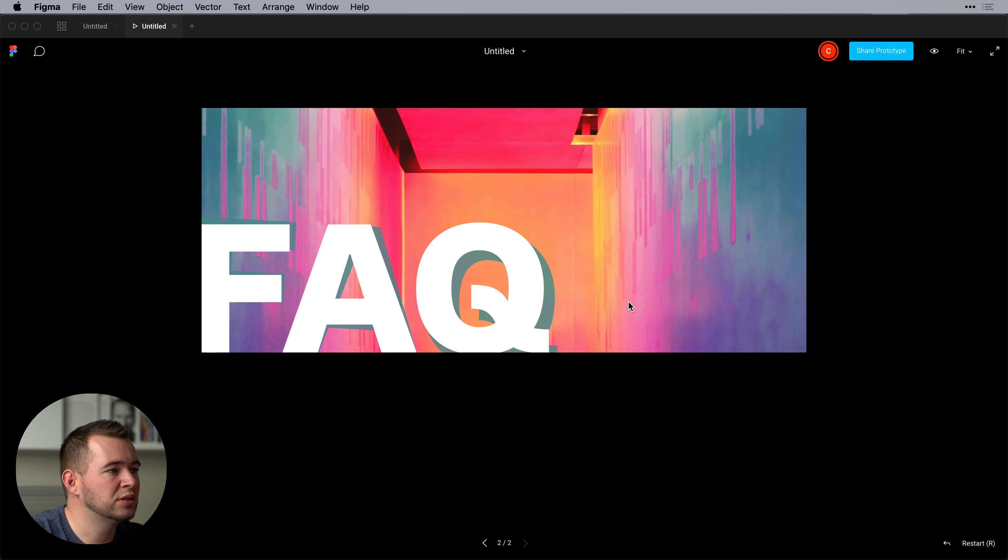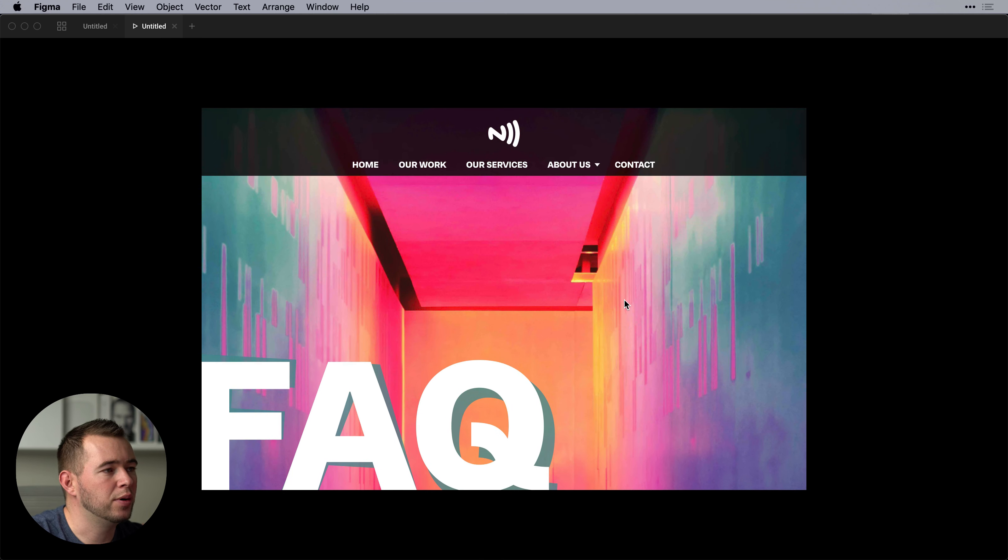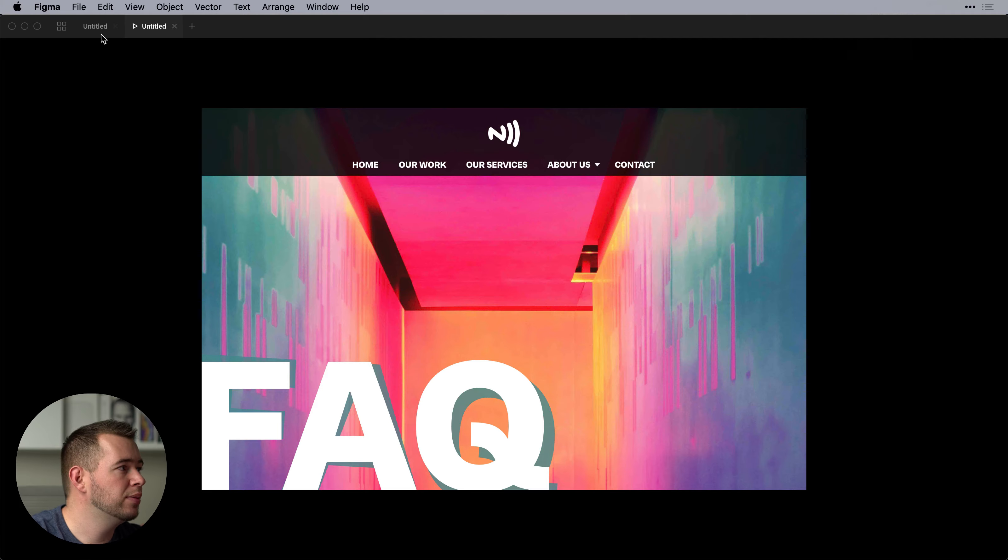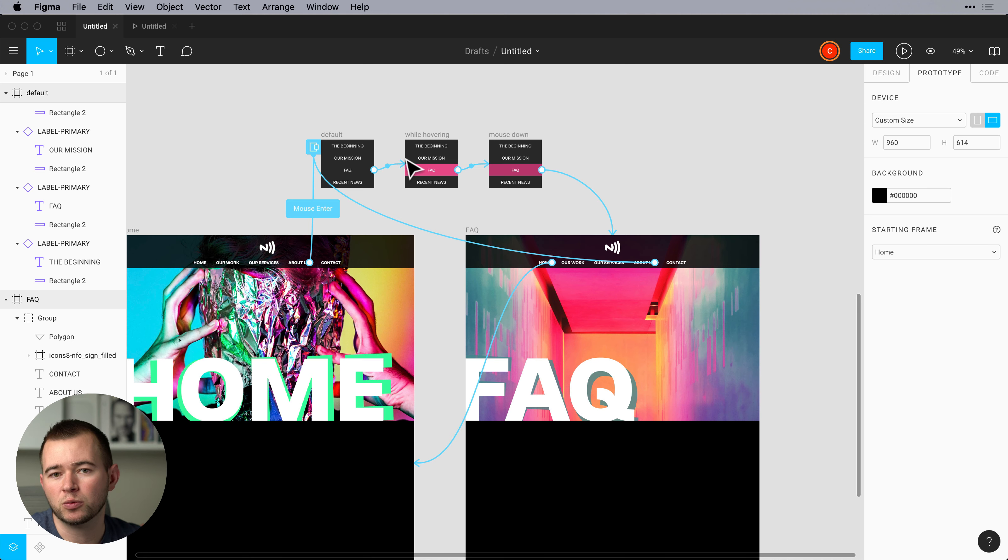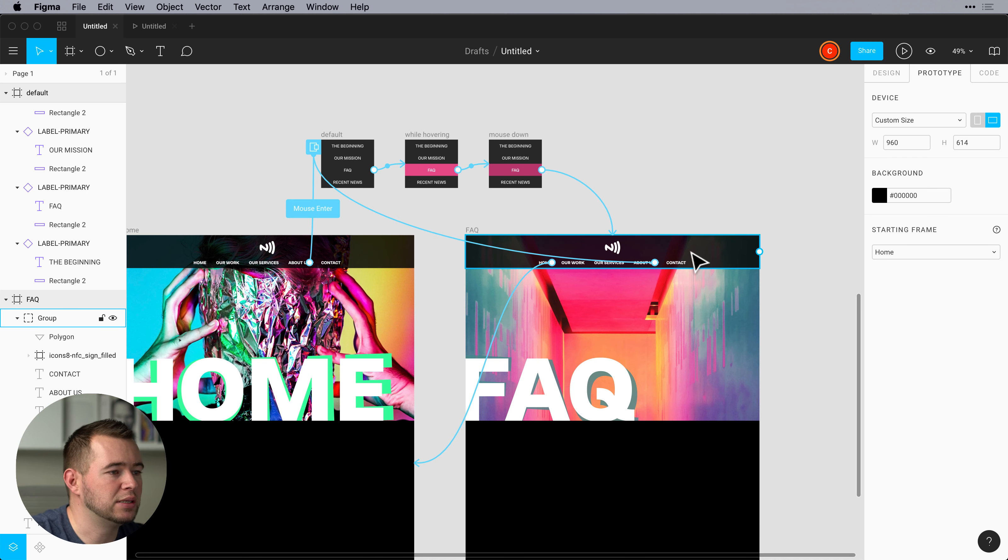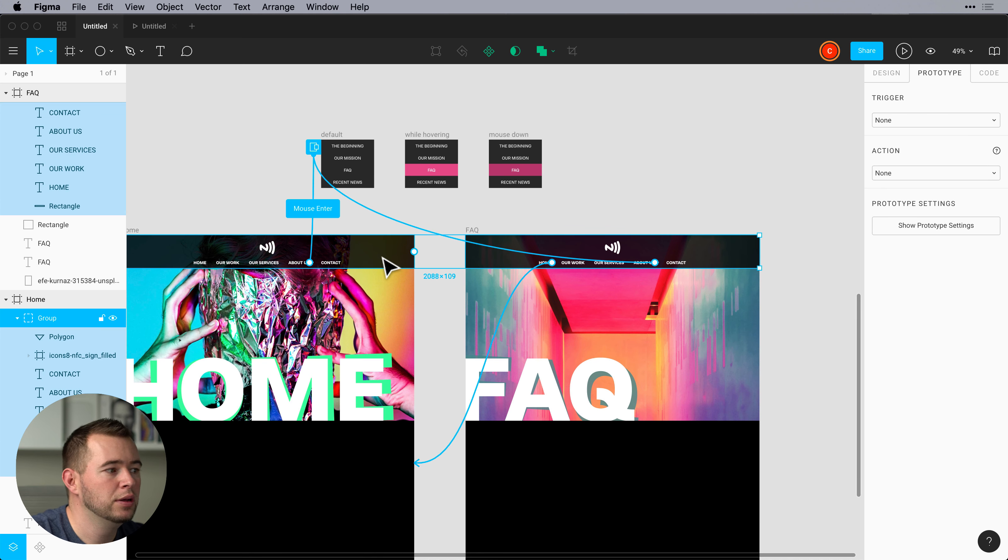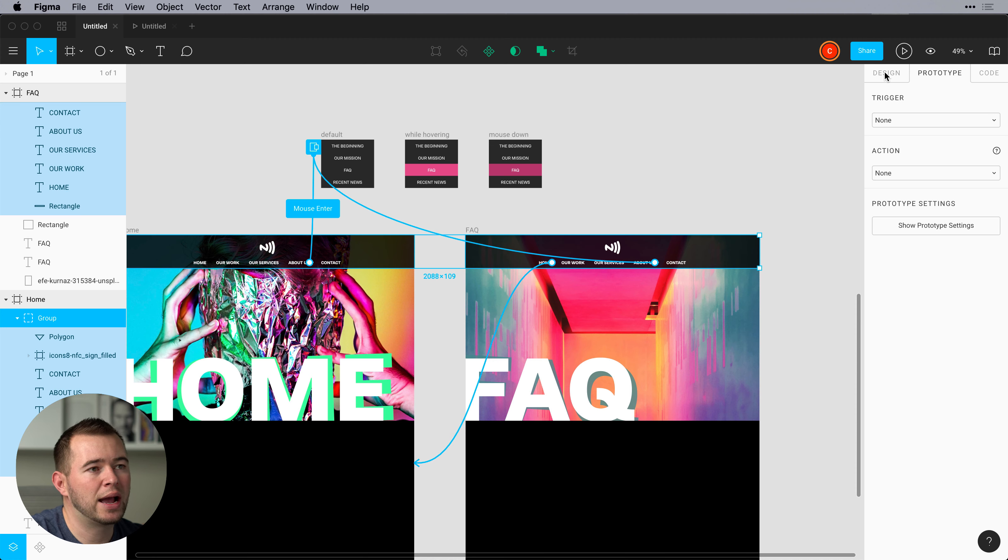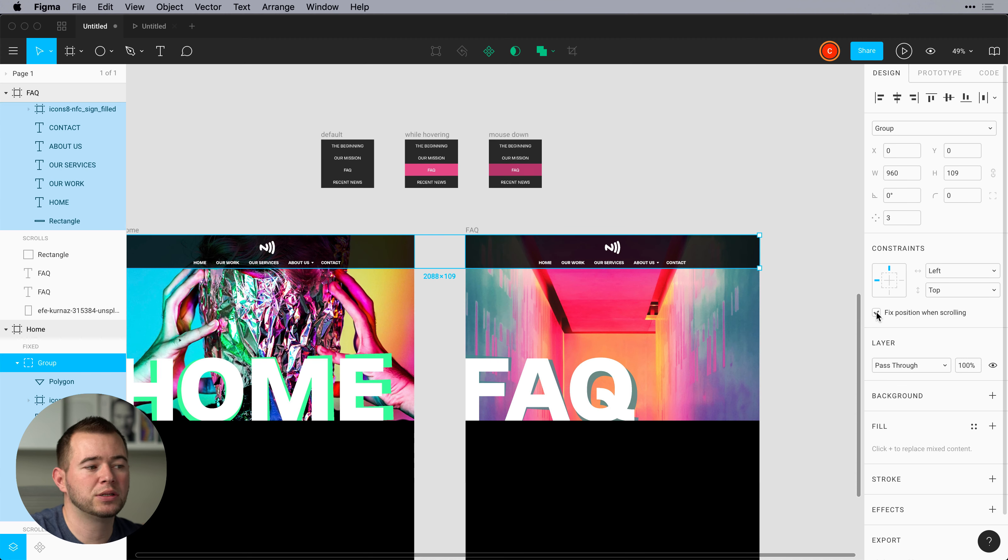Now you also may notice as I scroll that nav bar scrolls up. And so this is one other prototyping tip that you might love. So if I select these two nav bars I go back into the design. We can click fix position when scrolling.